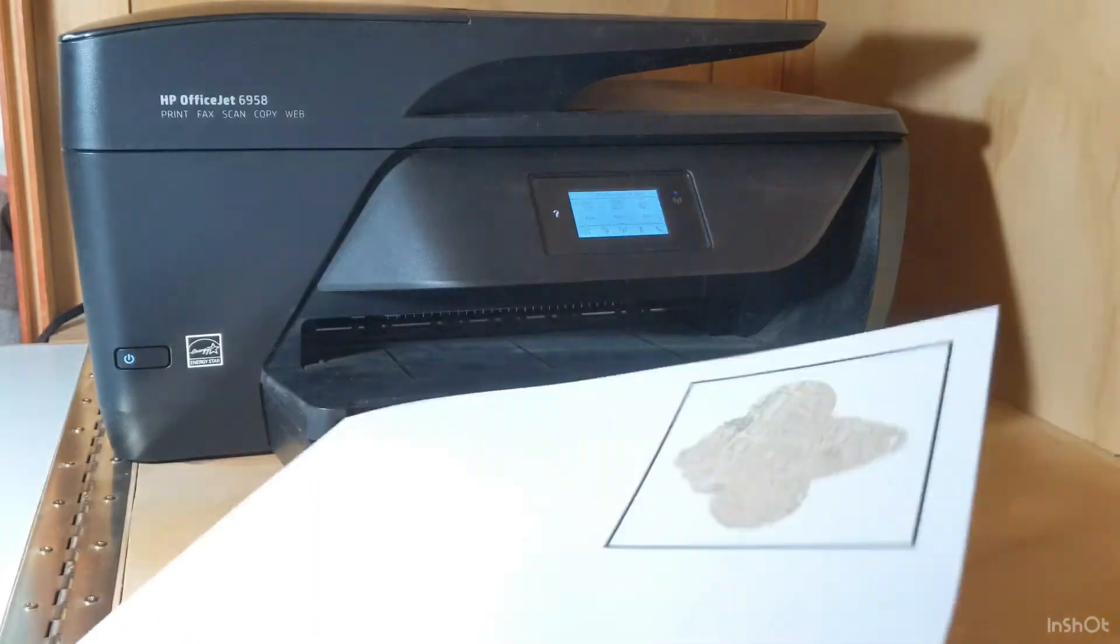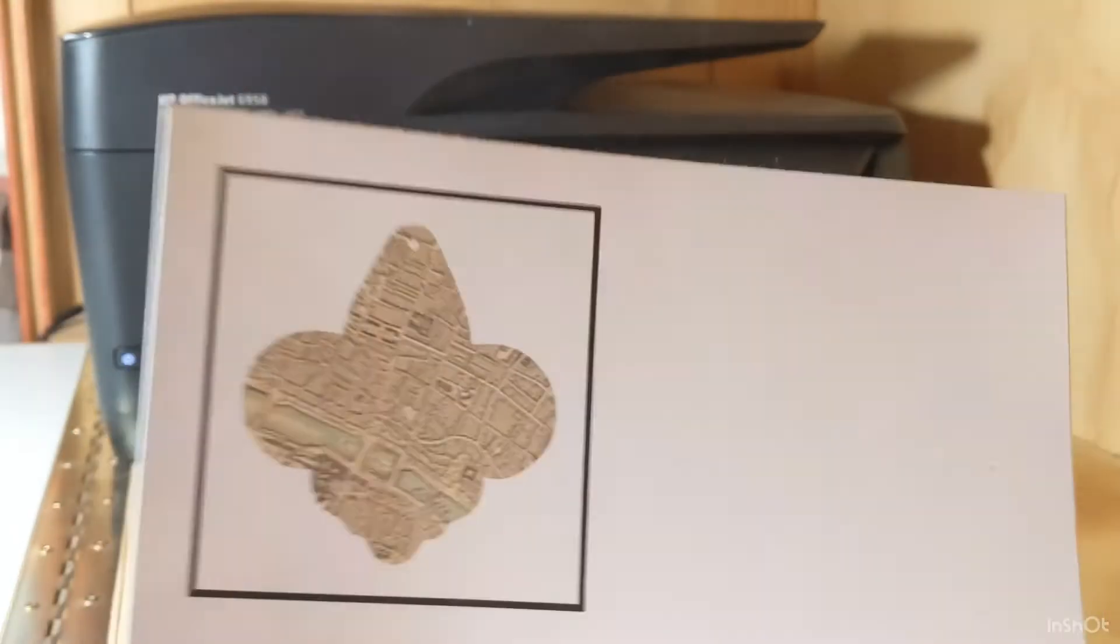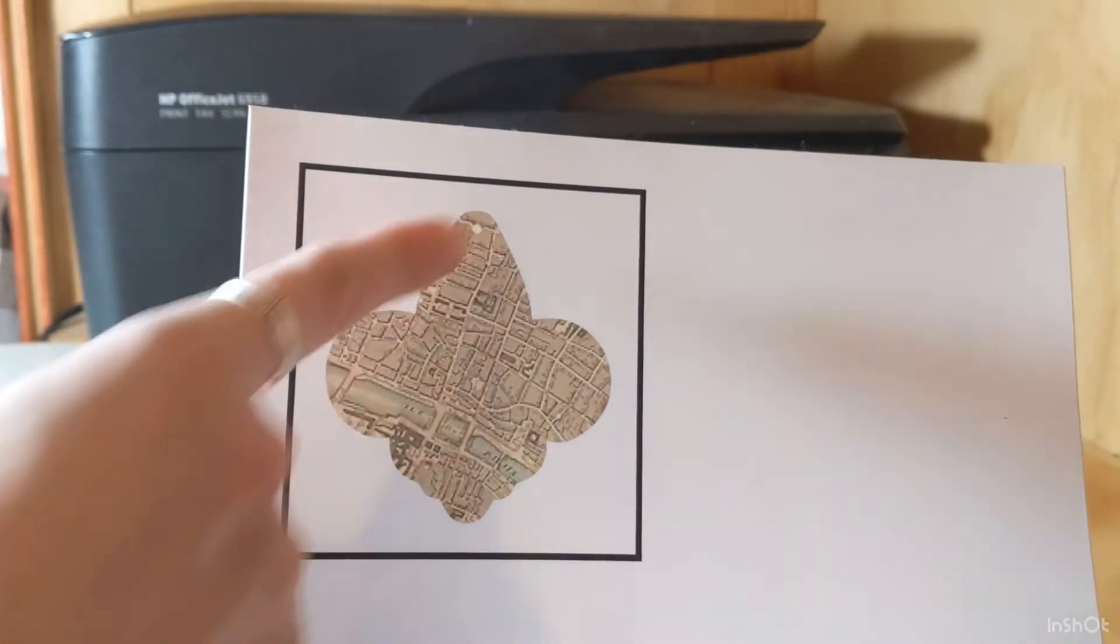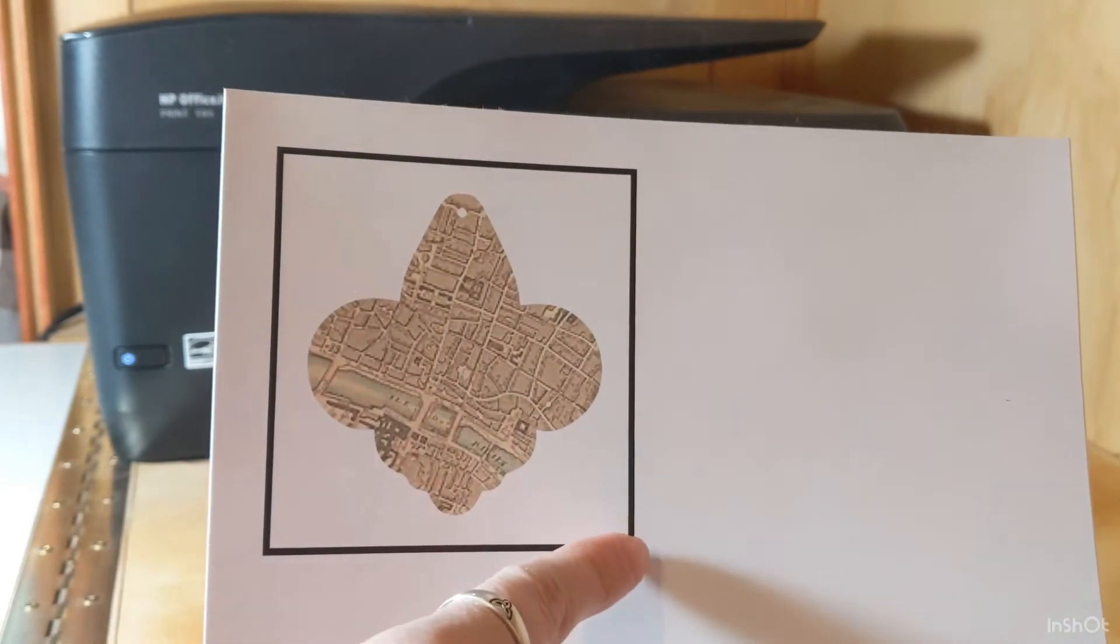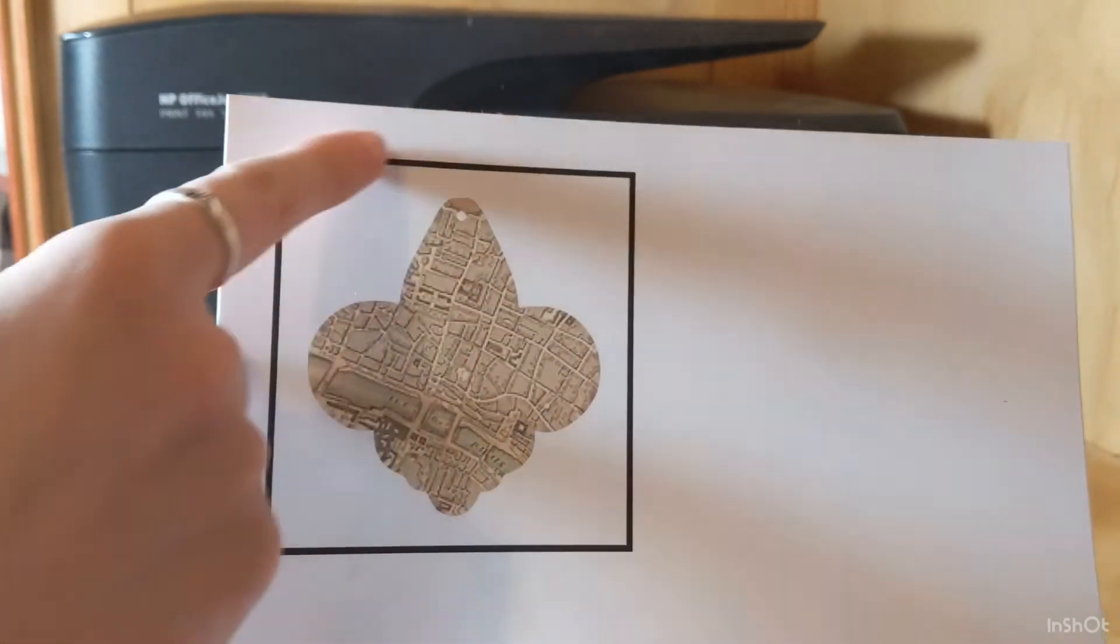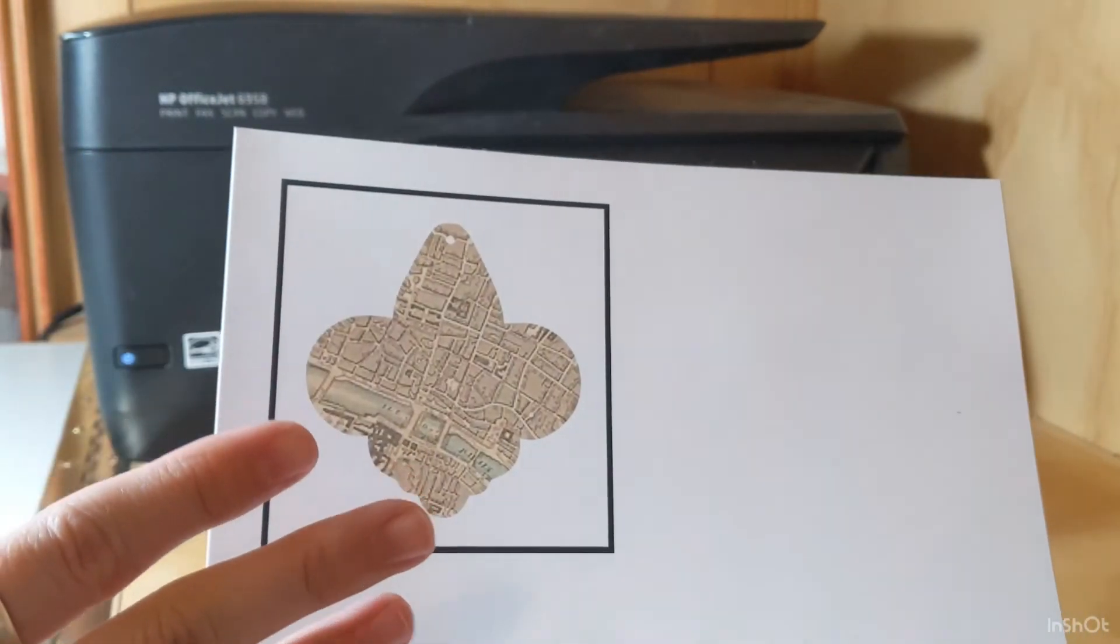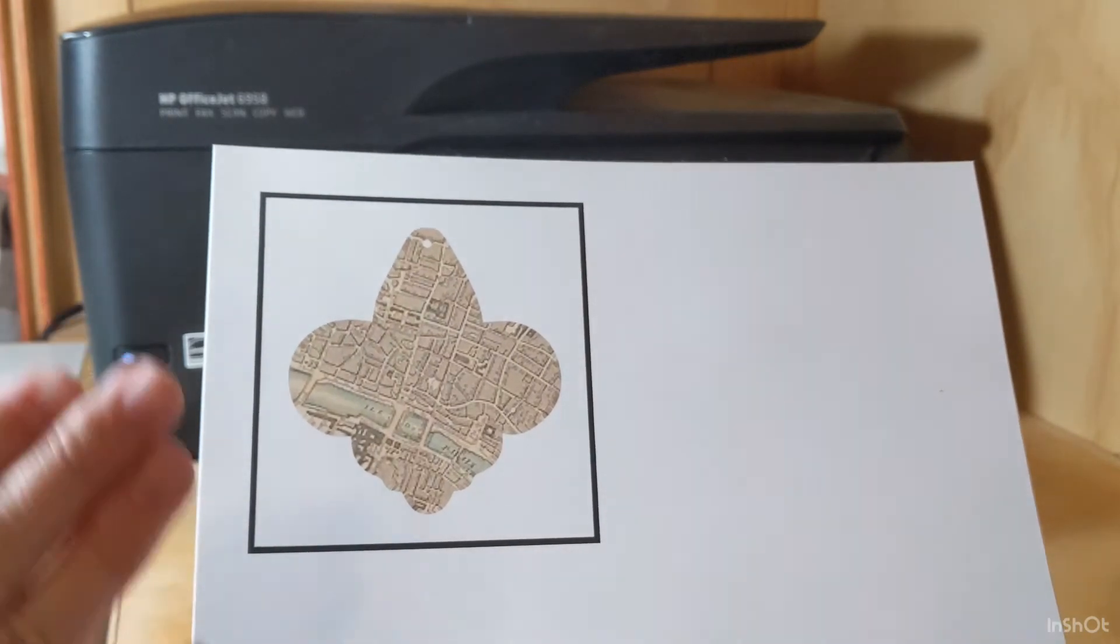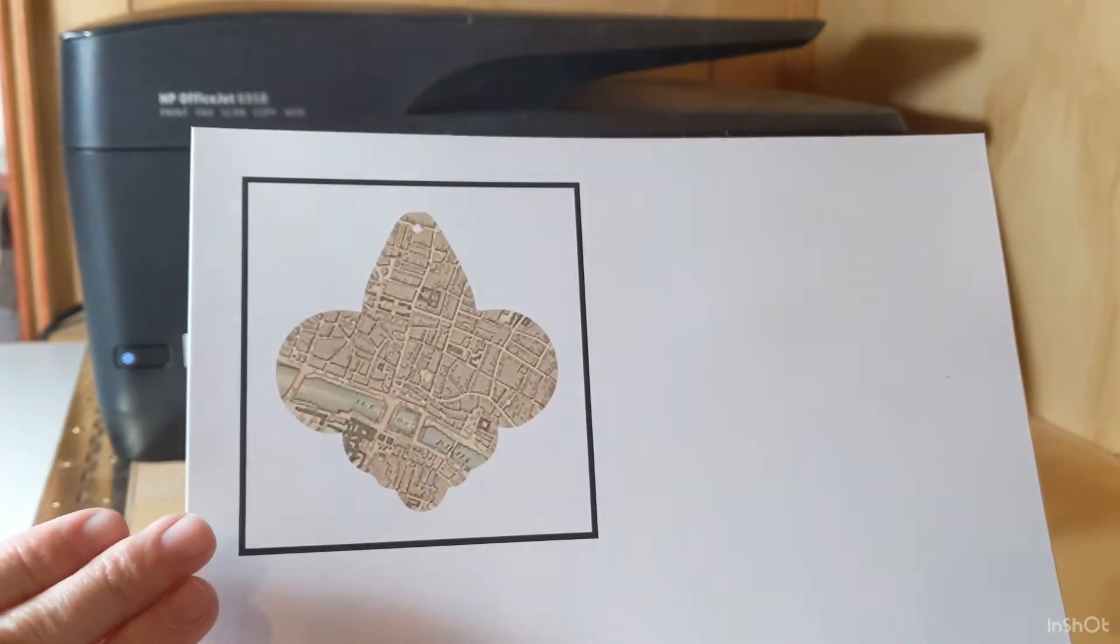Here is the printed image. It has the registration marks around the design, and those are the black lines that form a box that the Cricut machine scans. After it scans them, it lets it know where to start cutting.